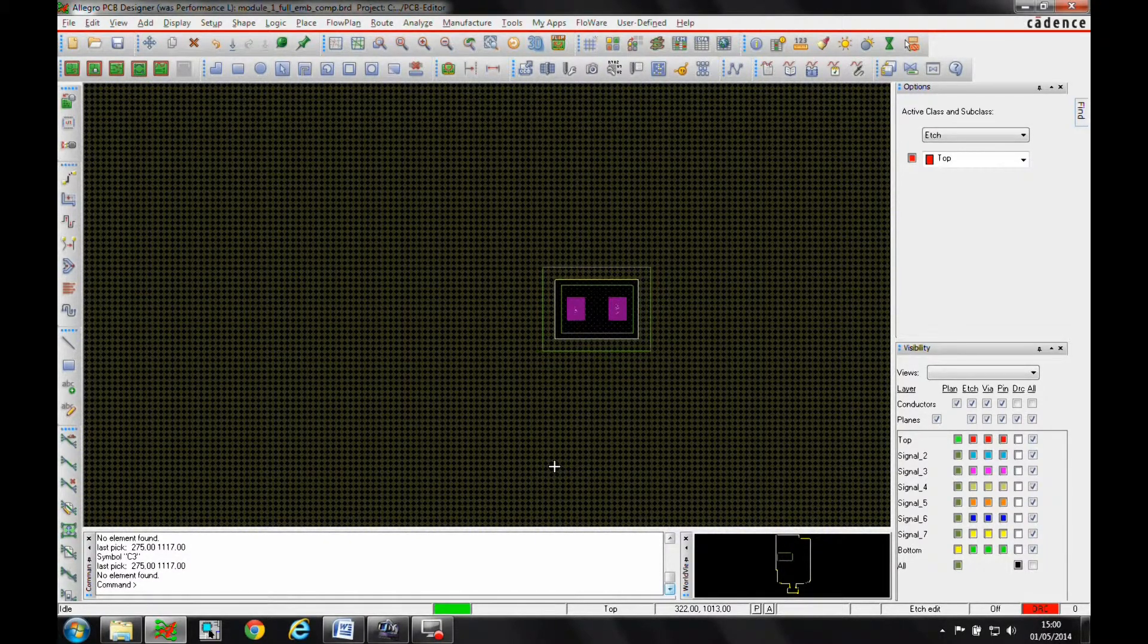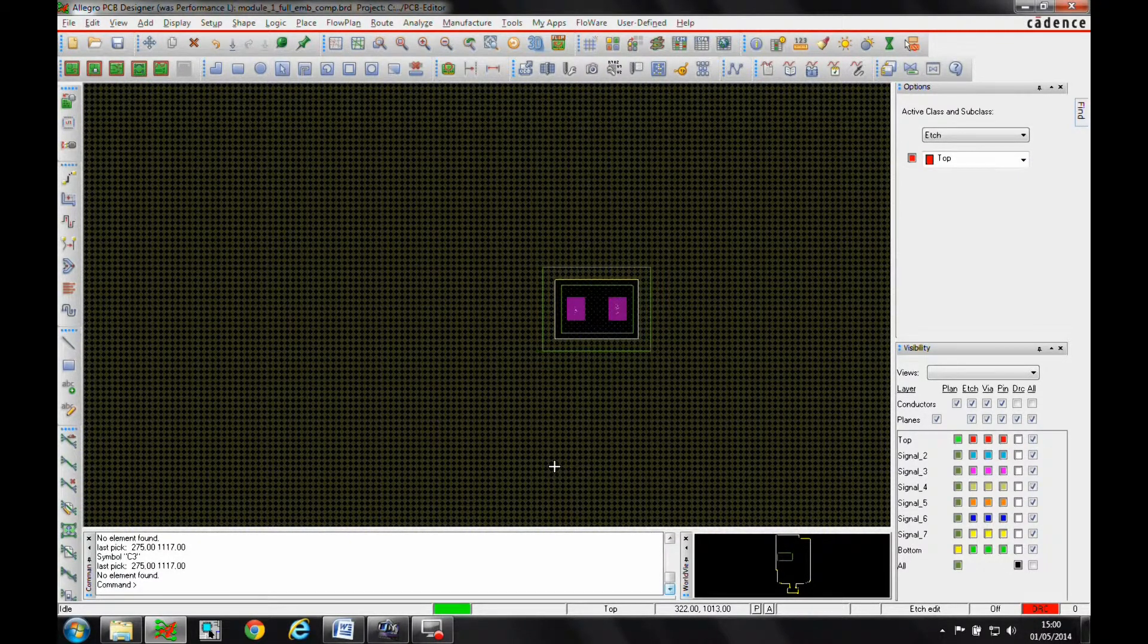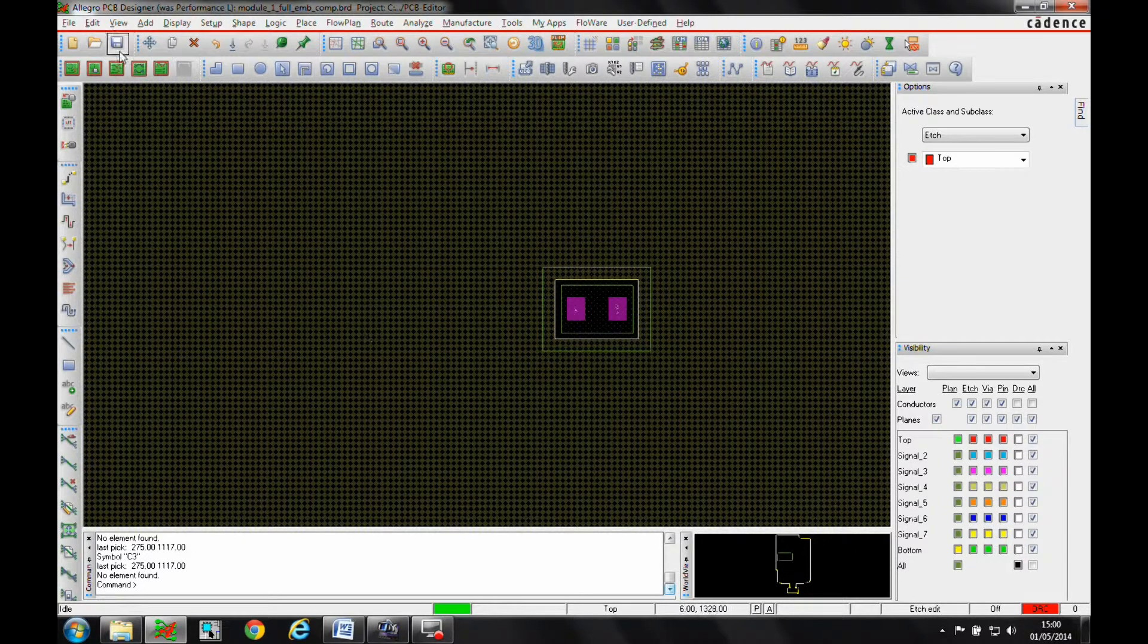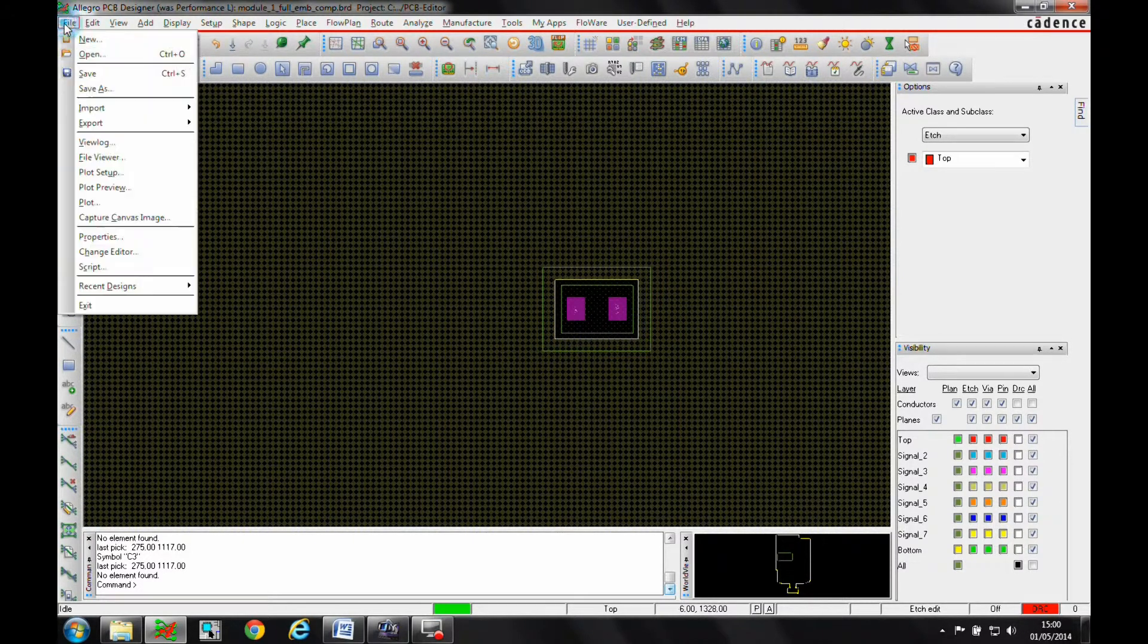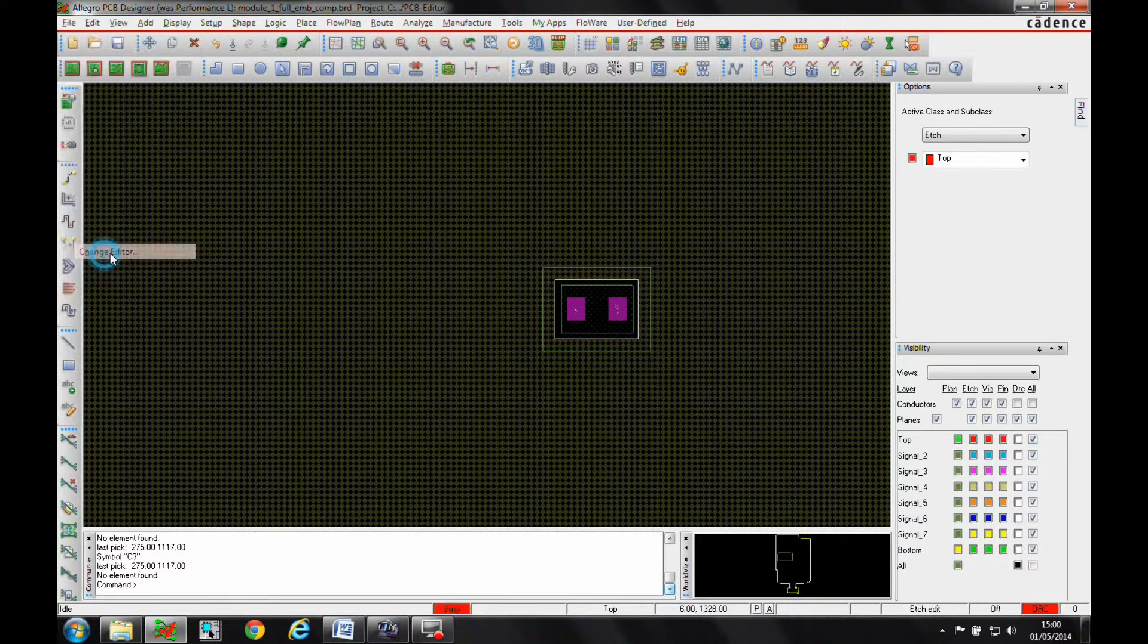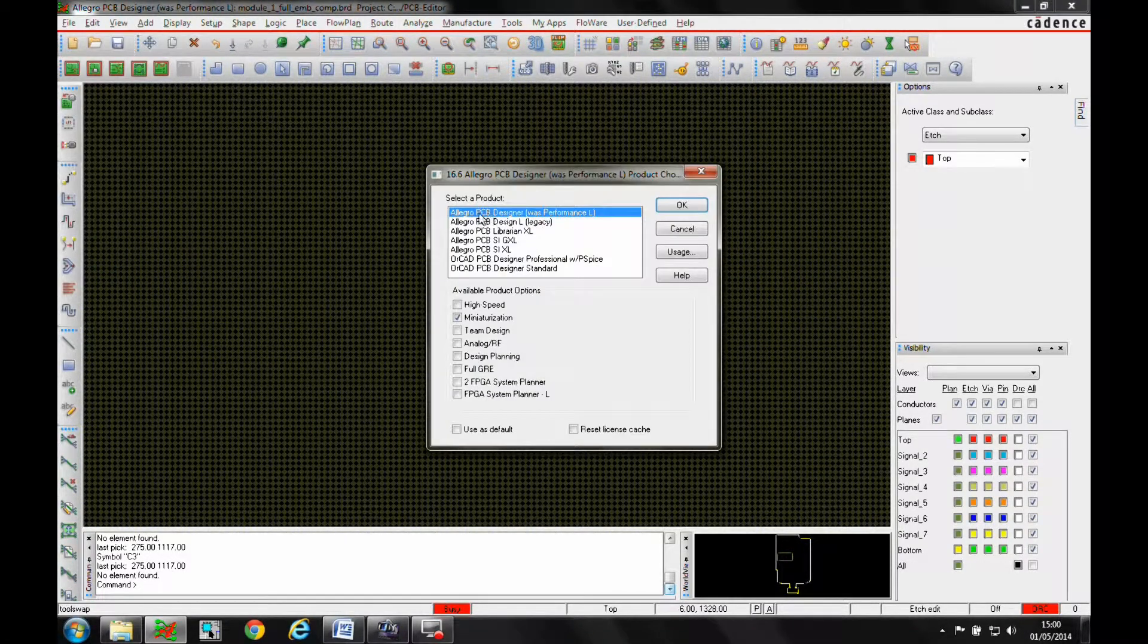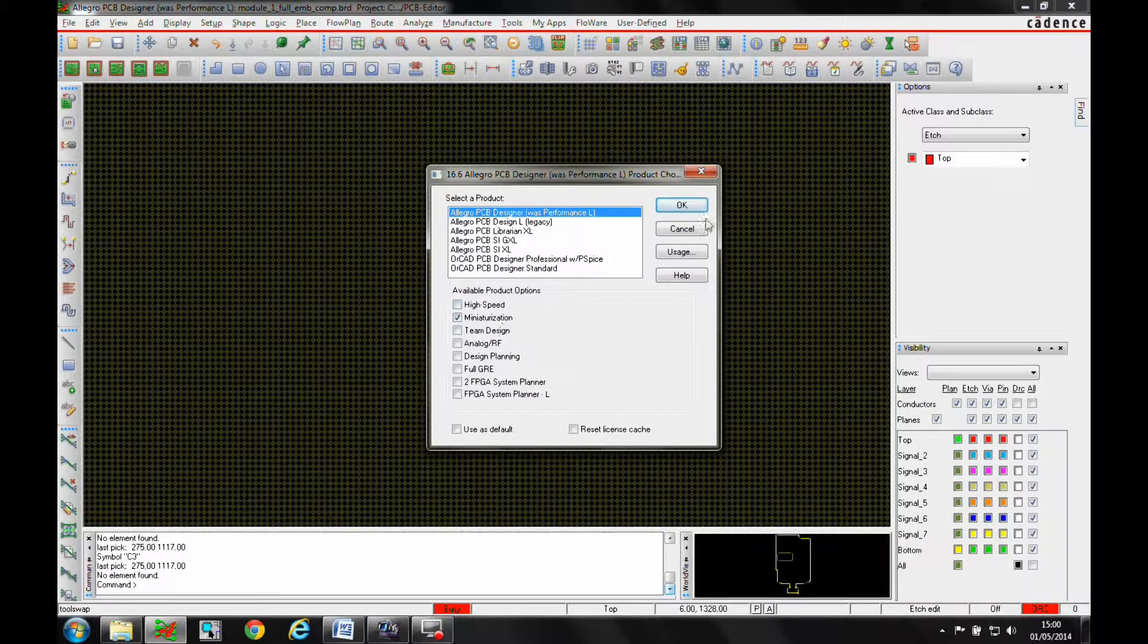This how-to video is going to go through some cavity options for Allegro PCB Designer with a miniaturization option. If we go to the change editor option, we've got Allegro PCB Designer with a miniaturization function.